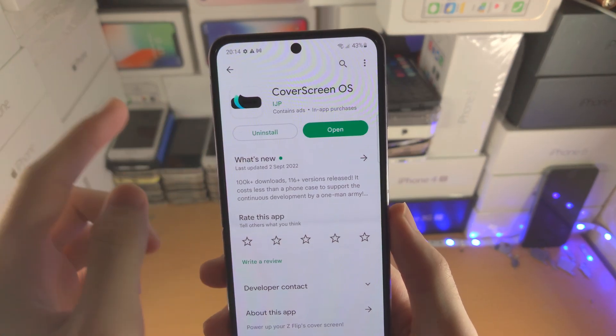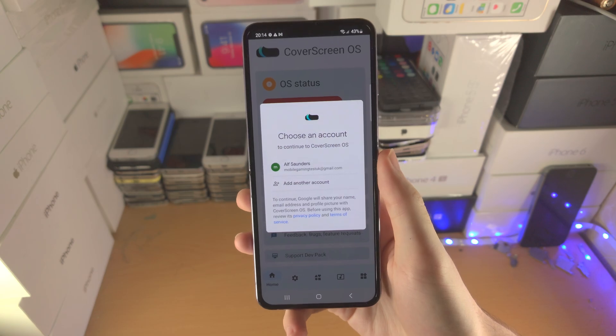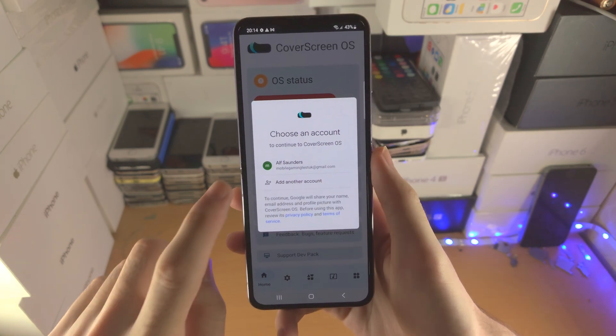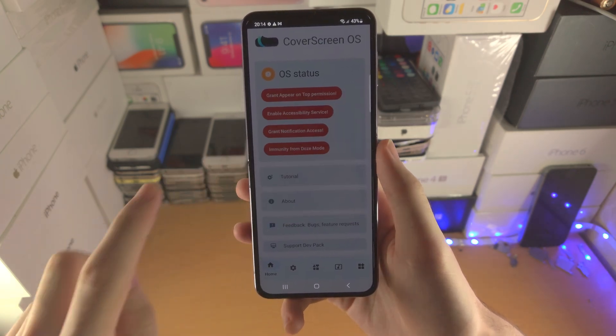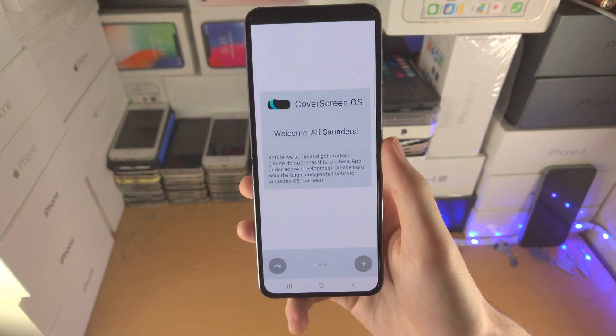First of all, make sure you download it from the Play Store and then tap on Open. You will need to select your Google account to use Cover Screen OS — tap on your account.